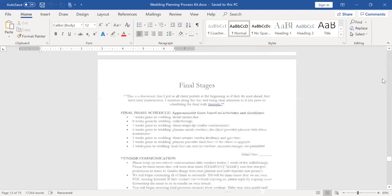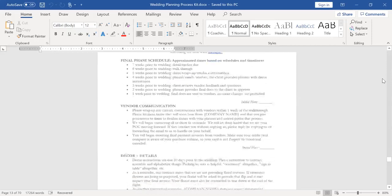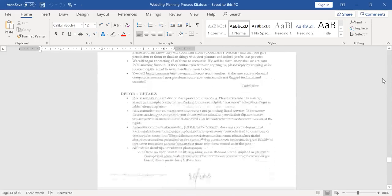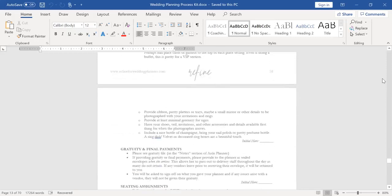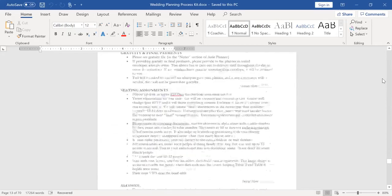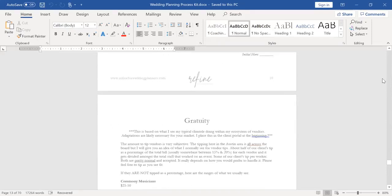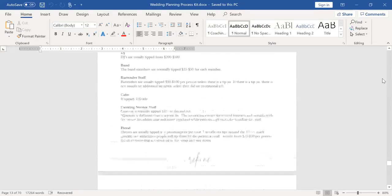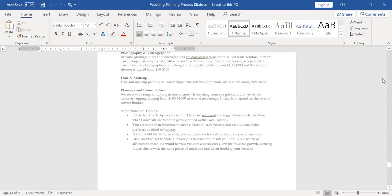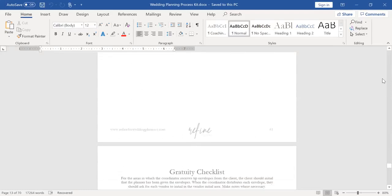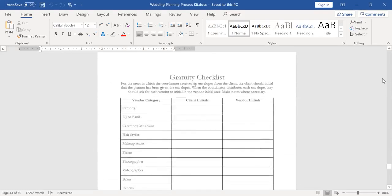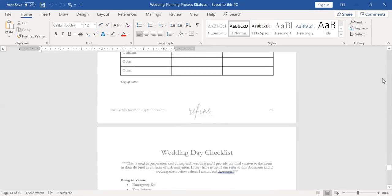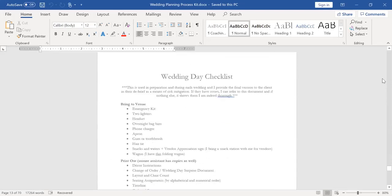My final stages document presents what our schedule will be in the final stages, what they can expect for vendor communication, decor and details. And then I give tips on a variety of different things that sometimes get dropped through the cracks. Gratuity. I mentioned that it's our tips and suggestions. Again, it's just a word document and needs to be adapted for your market. Gratuity checklist. This is something you could just print and bring with you on the wedding day.